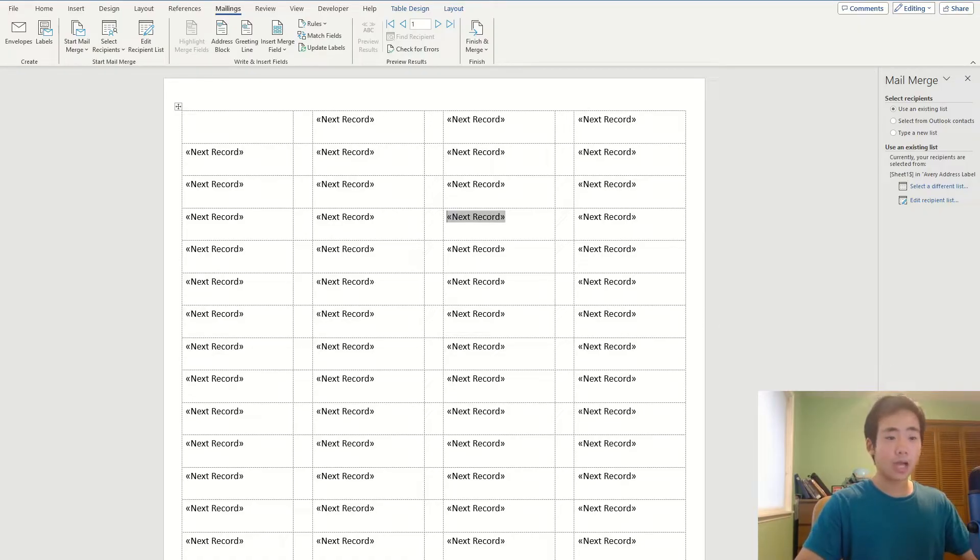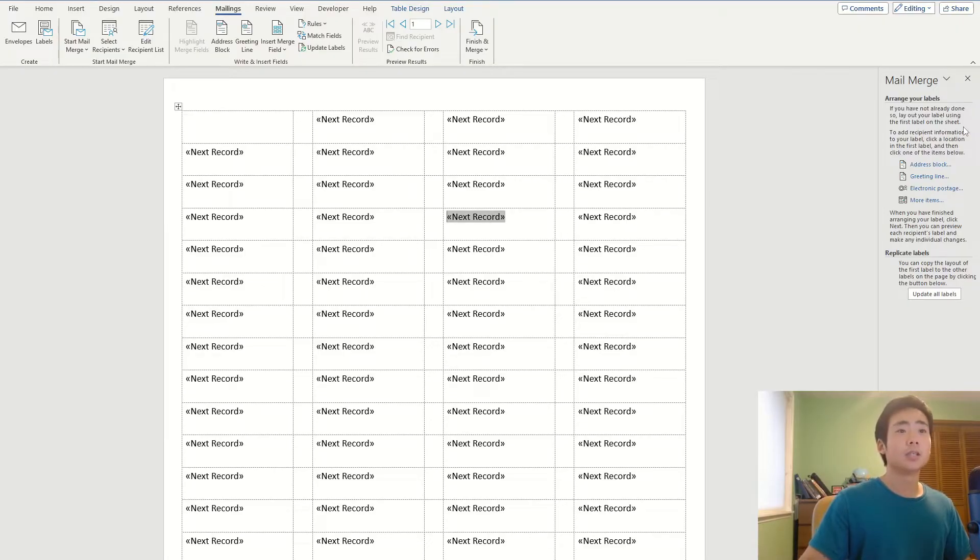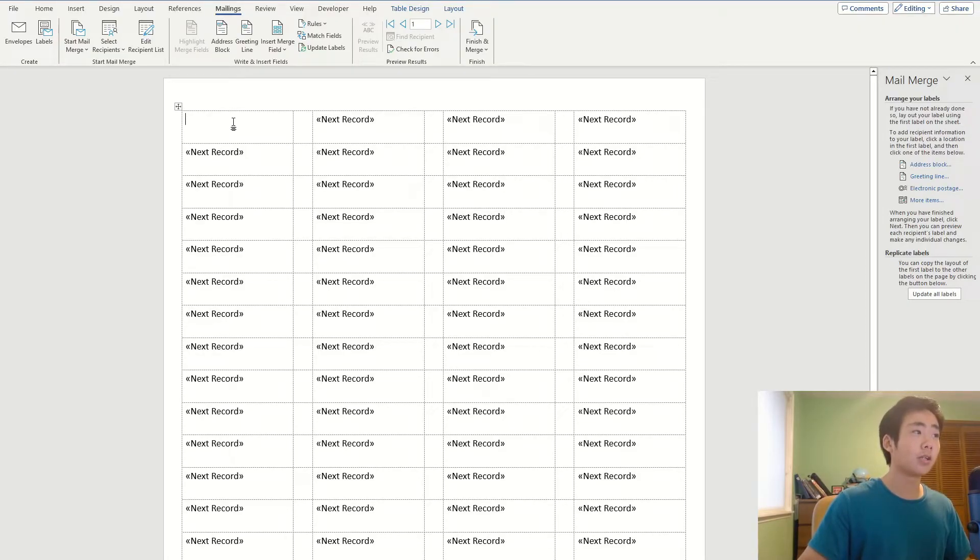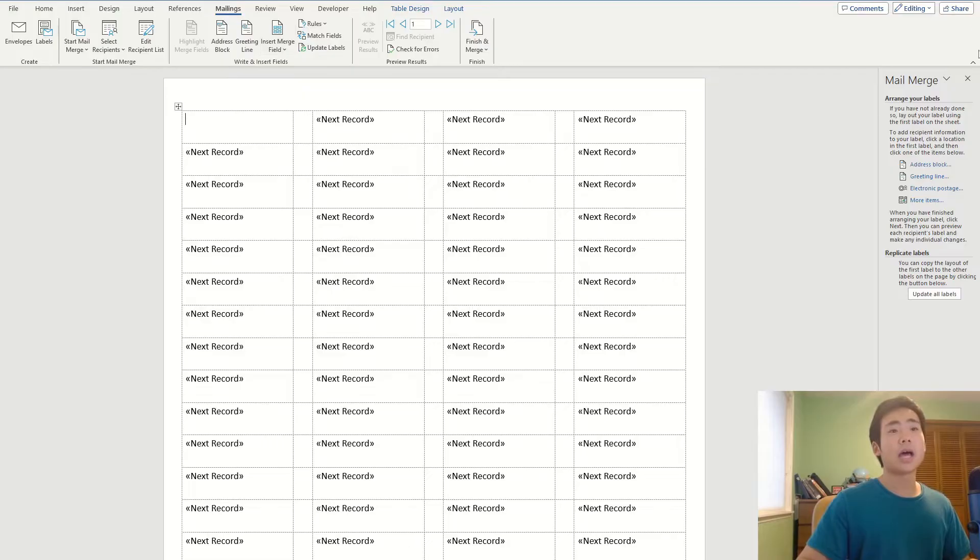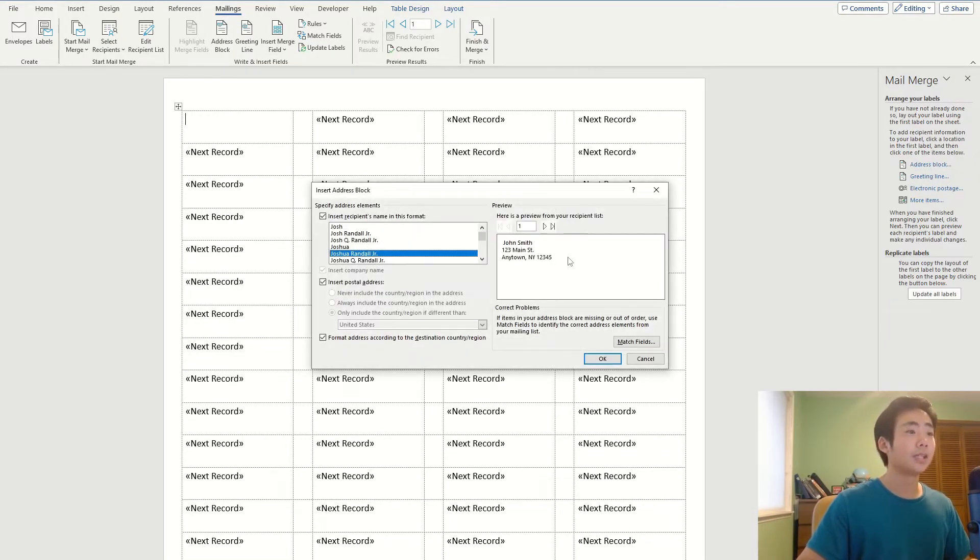So now we're ready to move on to next step, which is arranging the labels. So I'm going to click on the first record and I'm going to add an address block by clicking on that button over here.